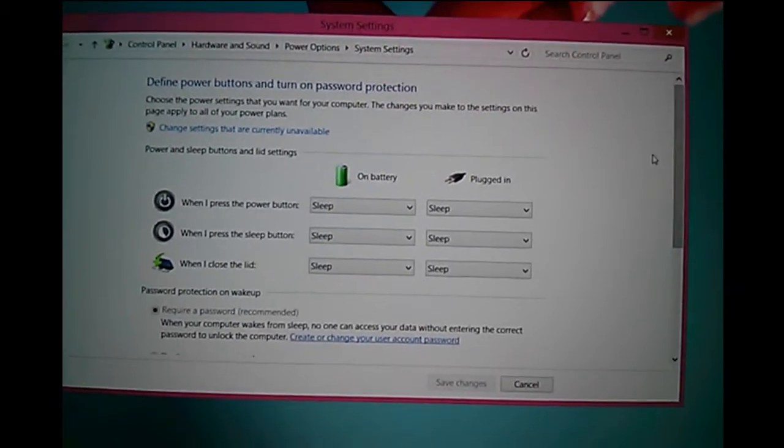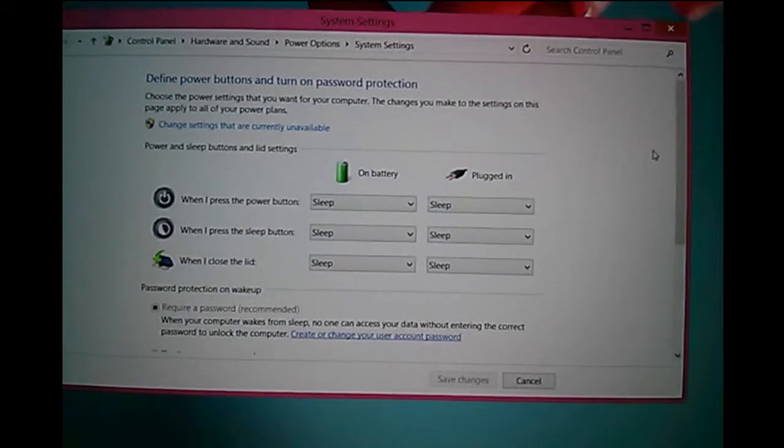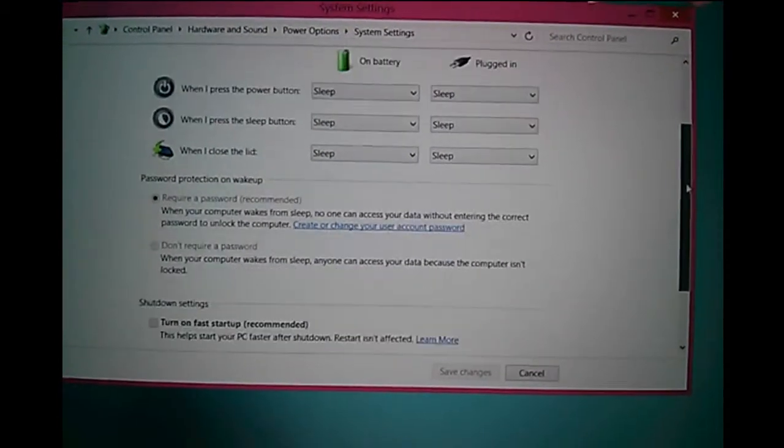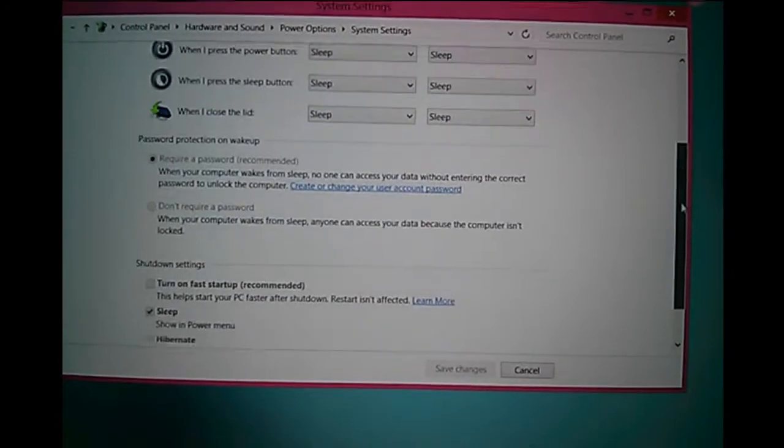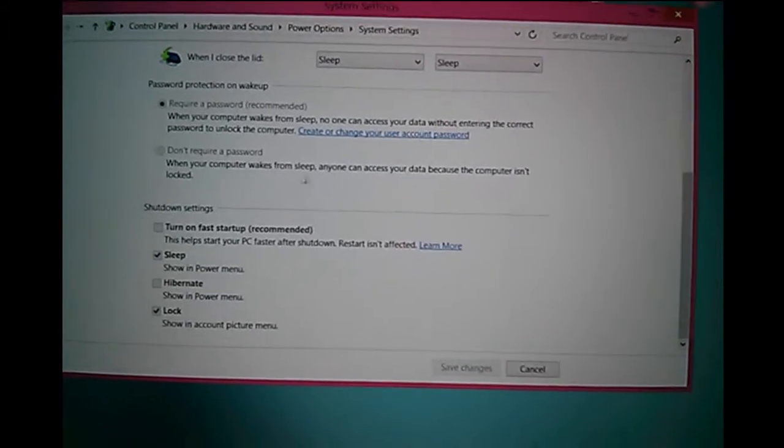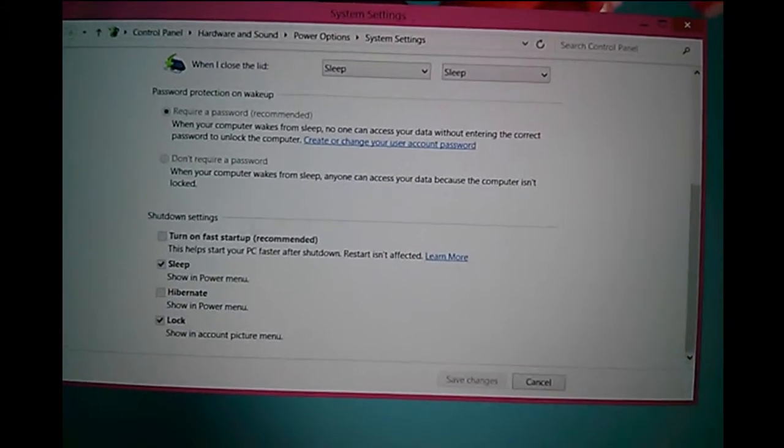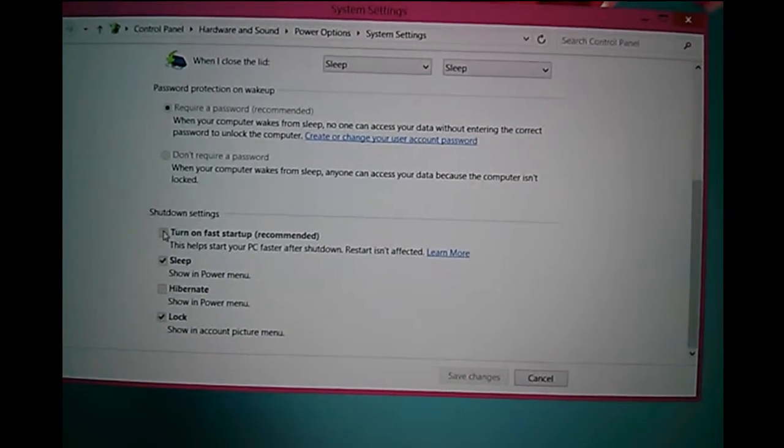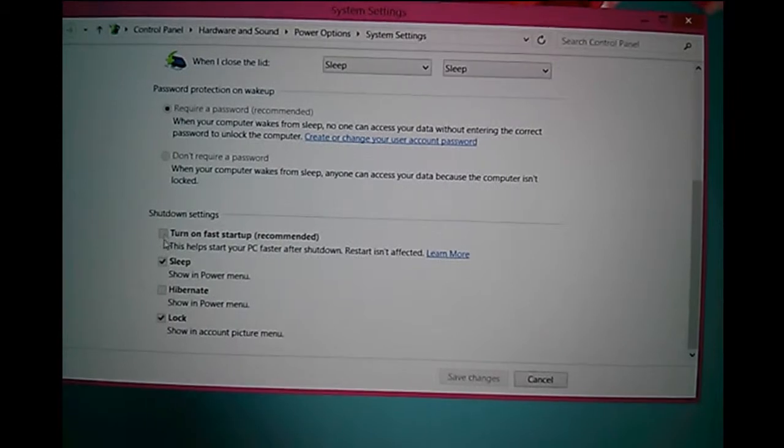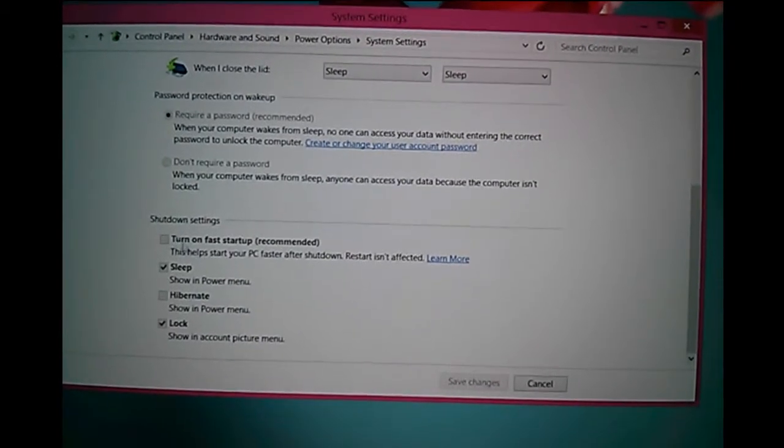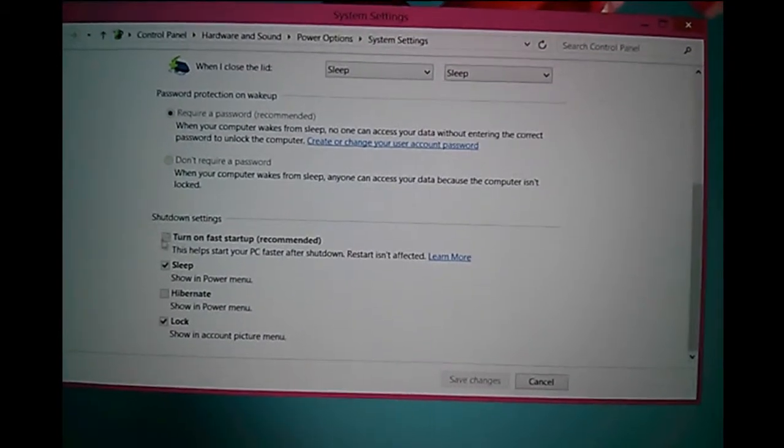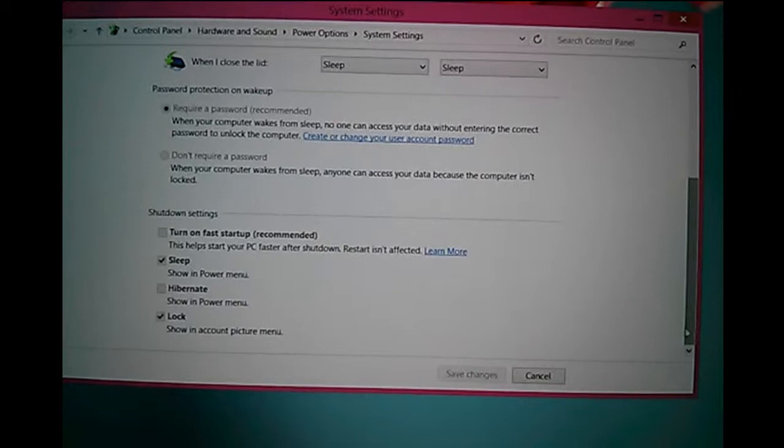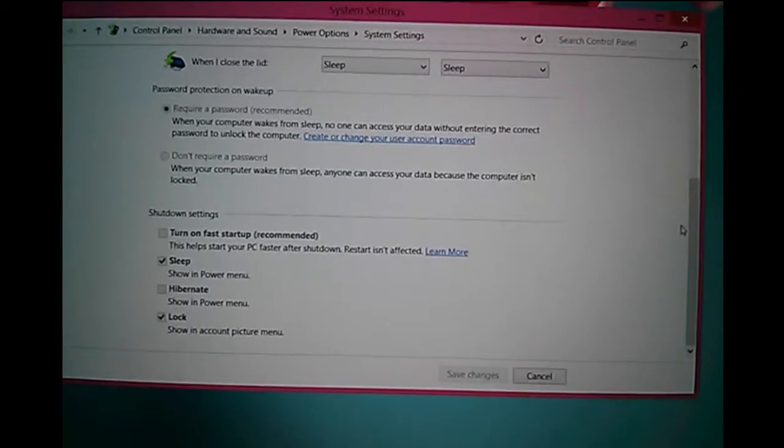If you scroll down, here you can see Shutdown settings. You can turn on or off fast startup here. Right now, it's disabled.